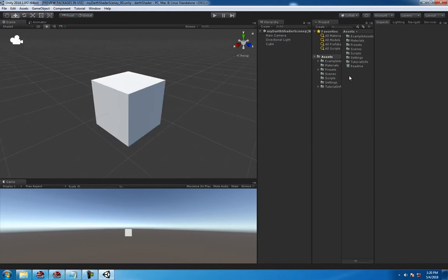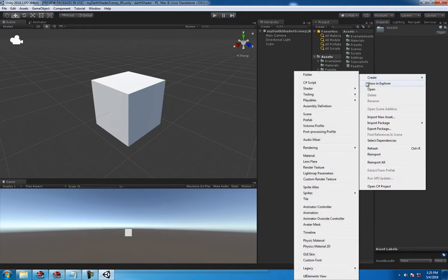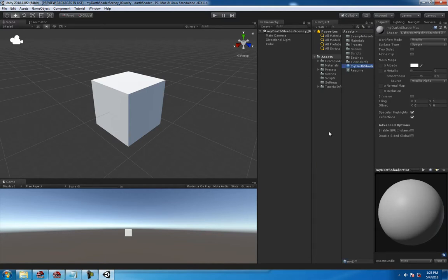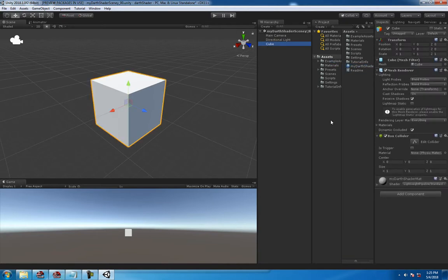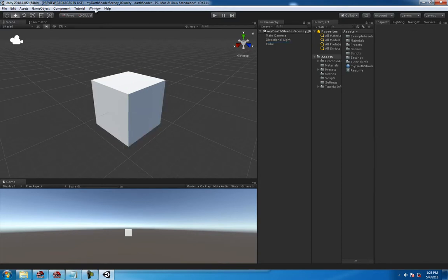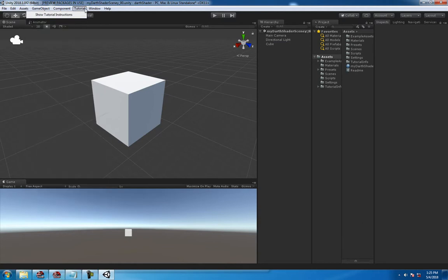Then we're going to need to create a new material, call it 'My Shader Mat', and then put that on the cube. So we got 'My Shader Material' on the cube.